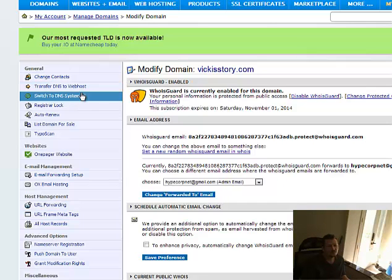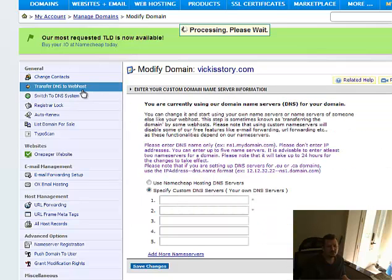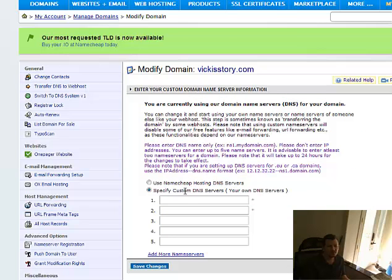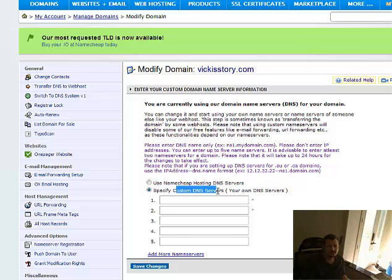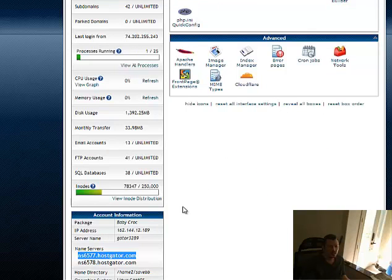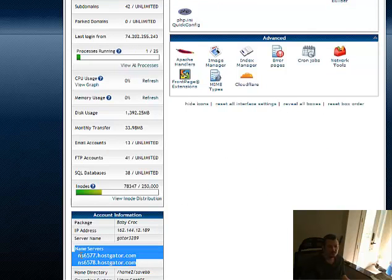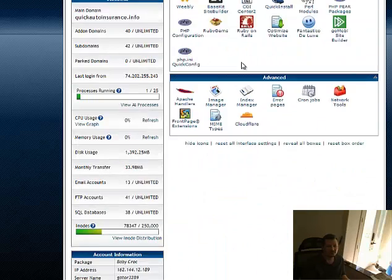So first of all, I'm going to go to transfer DNS to webhost. I need some DNS servers here, see it says use servers, name. So I need custom DNS servers, so I'm going to go over to HostGator, and down at the bottom here, you'll see name servers when you log into your HostGator account.